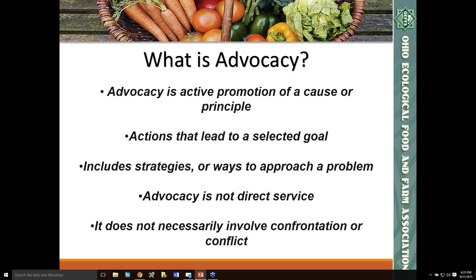Another example of nonpartisan education is a new publication that OFA will be coming out with early next year called the Questions for Candidates Guide. The guide will provide an overview of pressing food and agriculture issues along with sample questions you can ask candidates and representatives at public forums, candidate nights, or at individual meetings.